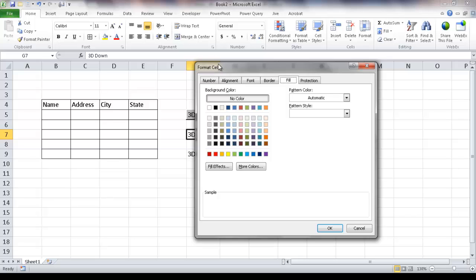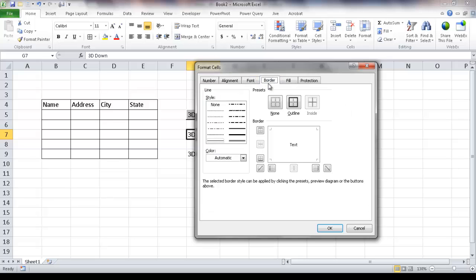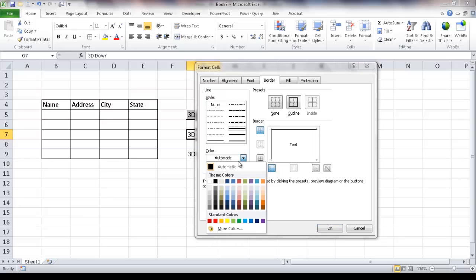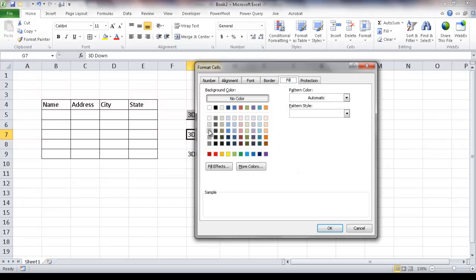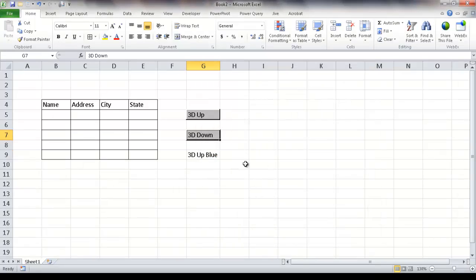I want to go under Border and make sure that this style is selected — it will automatically be black. For the pressed-down effect I want to do the reverse: apply black to the left border and also the top border. Then I'll keep the same style but change the color to white, and apply white to the bottom and the right borders. Now I'll go into the Fill tab and select the same gray color, then click OK. Now we have the reverse — this one looks like a button that's pressed down.